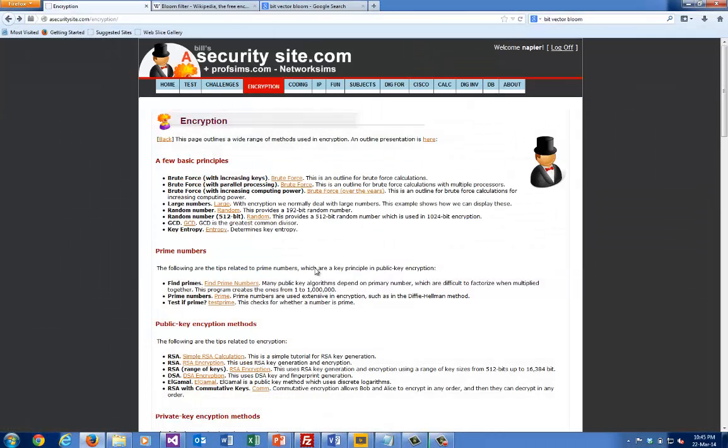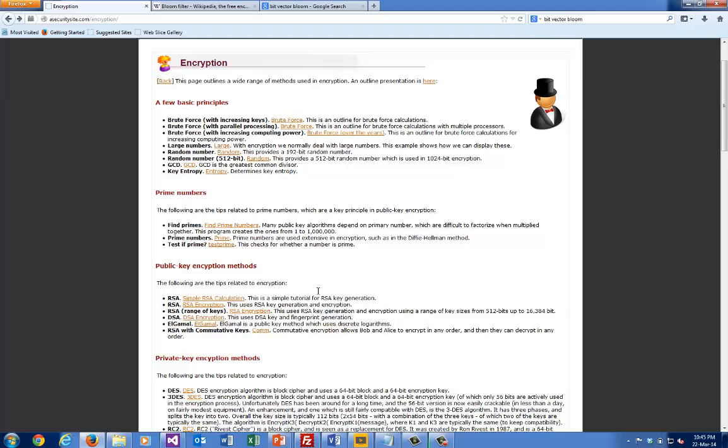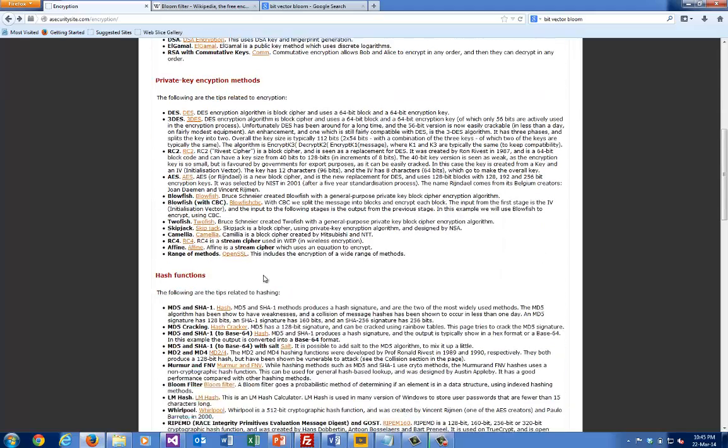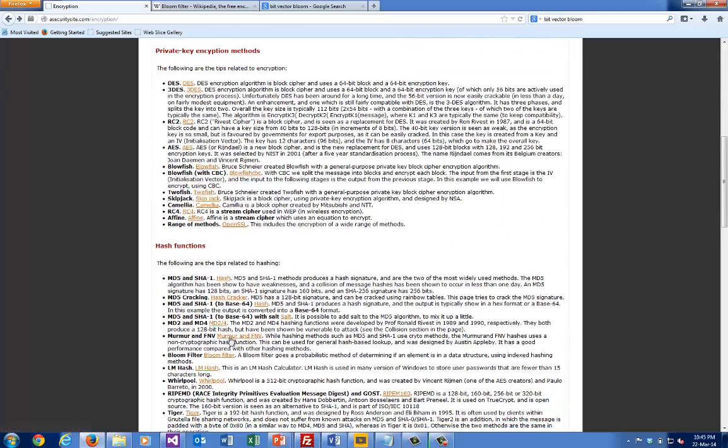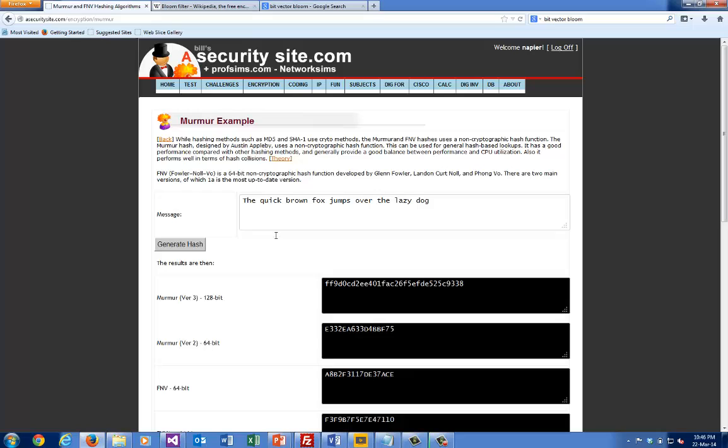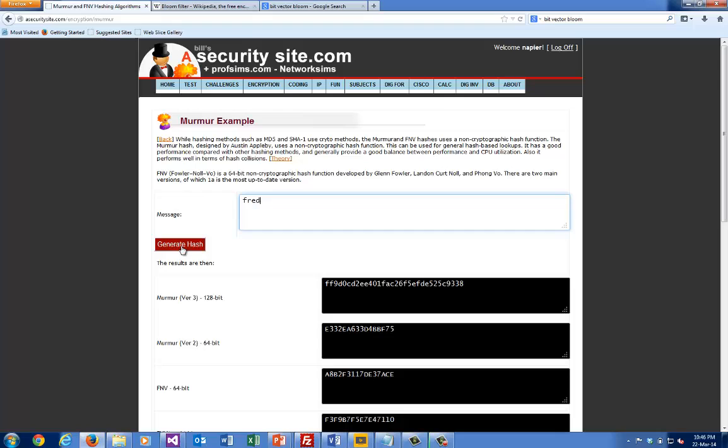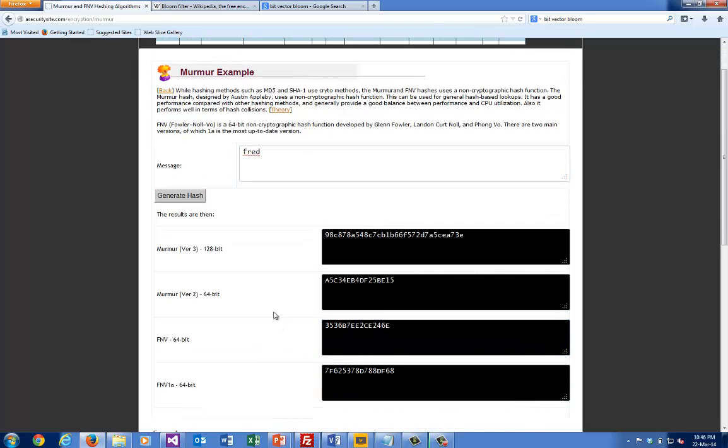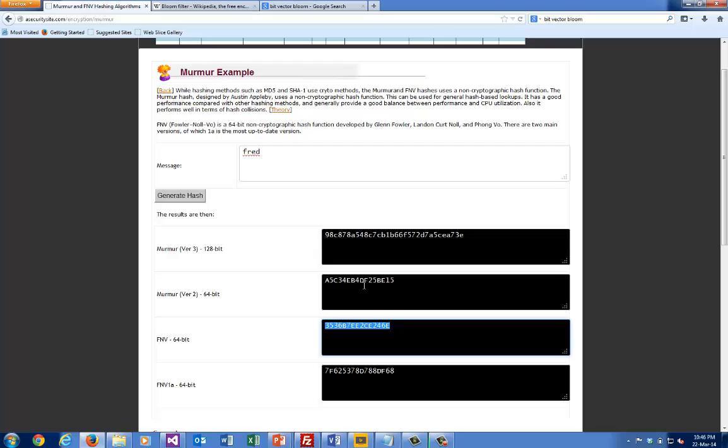Let's see if we can have a look at an example. The two hashes we're using are non-crypto hashes: Murmur and FNV. We can use multiple hash functions. For example, if we say 'fred', we're going to be using the 64-bit version of Murmur and the 64-bit version of FNV.